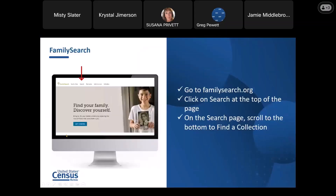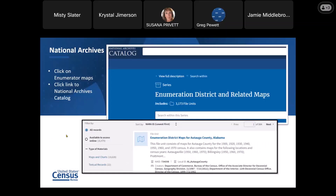Then you'll come to another page that says Enumeration District and Related Maps. Once you're on that page, you'll see a link for the National Archives Catalog. An example of that is shown in the lower image on the screen—there are filters. You'll be able to filter down because these maps are listed by state and then by county. That will help you filter down to the area you're looking for. The URL to get there is catalogs.archives.gov/search.